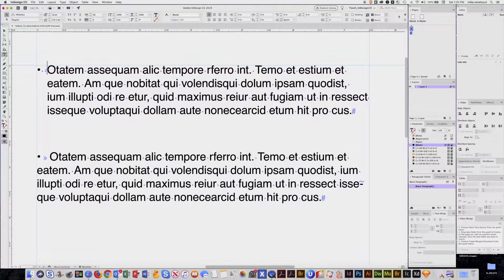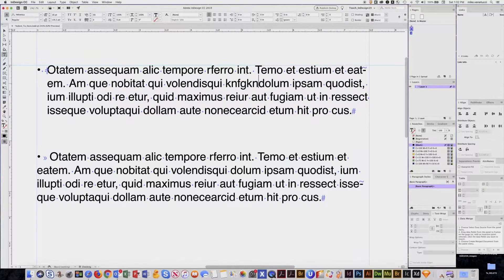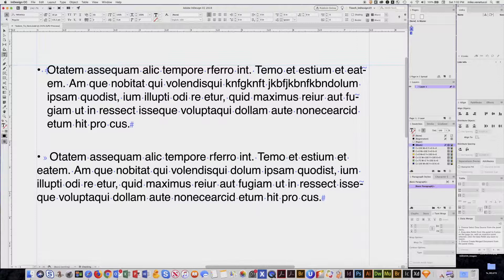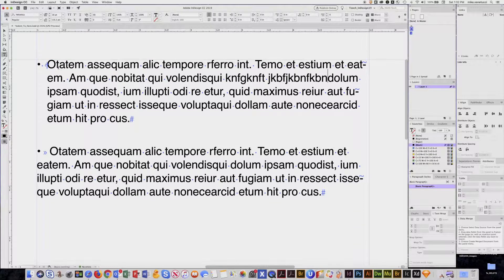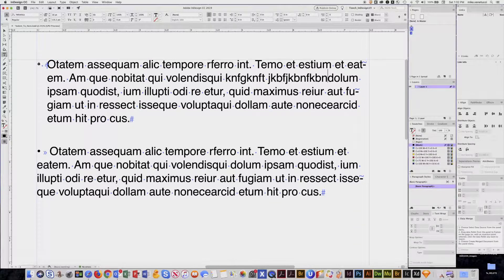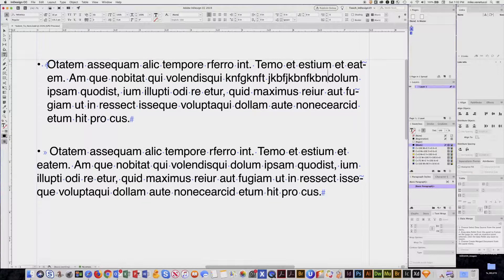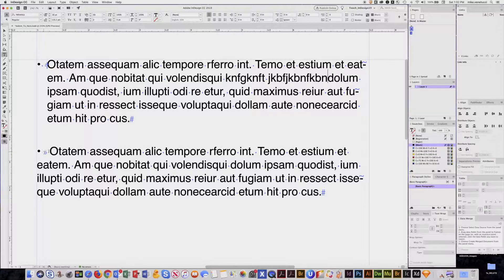Now of course if I add words, I do not lose that alignment and the copy can change. Now you can create the space between the bullet and your first character either using spaces or you can create a tab to create that space.